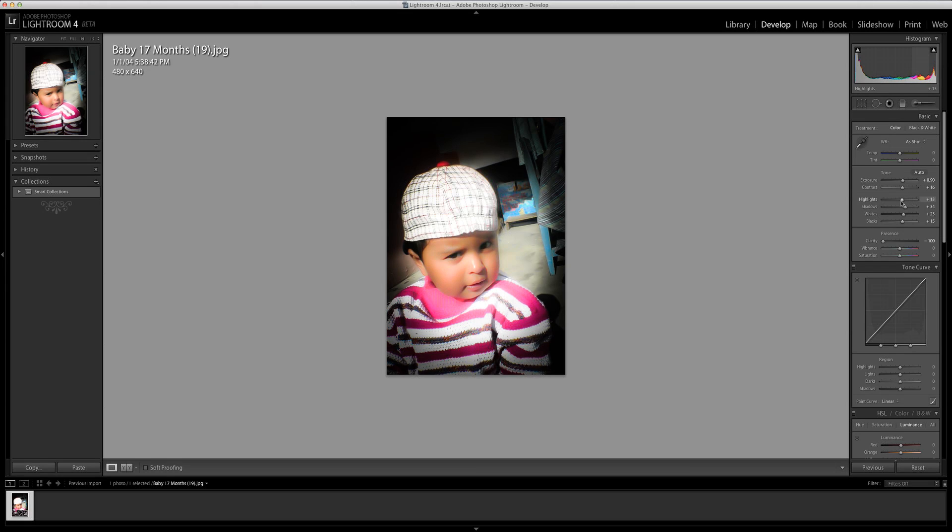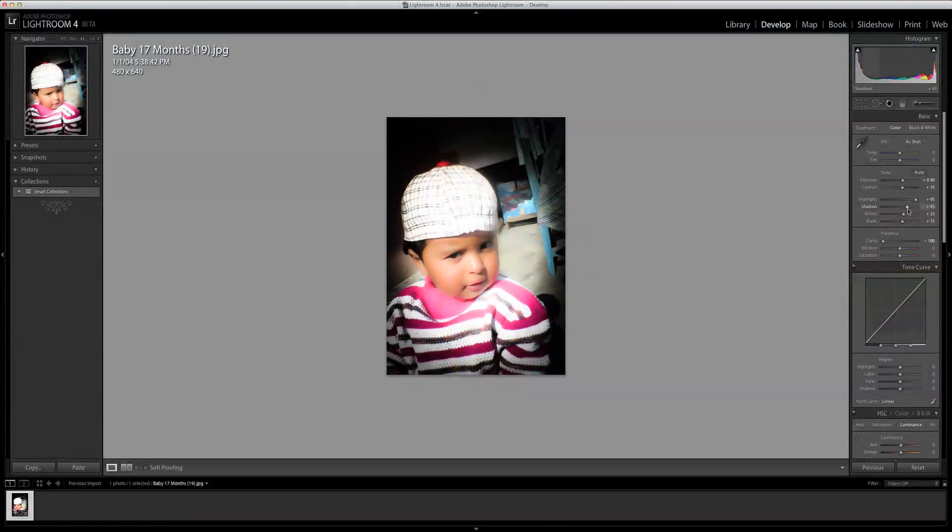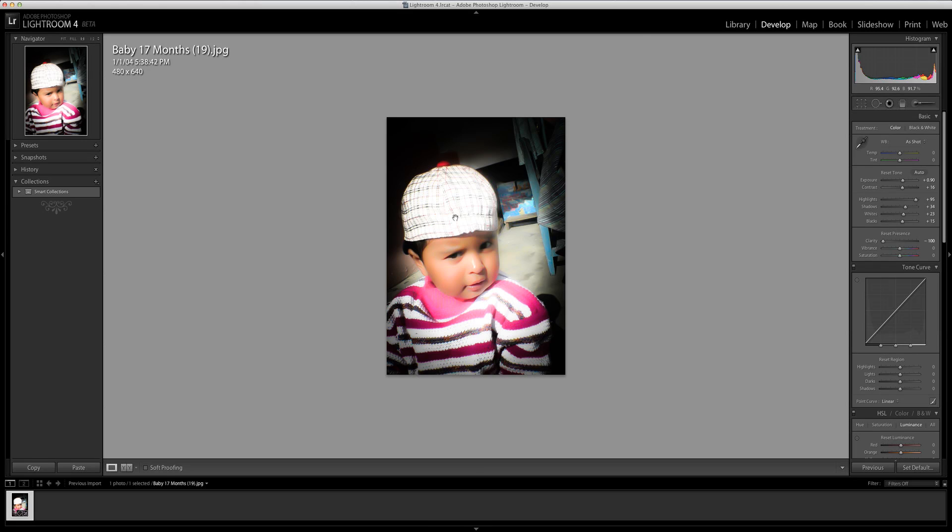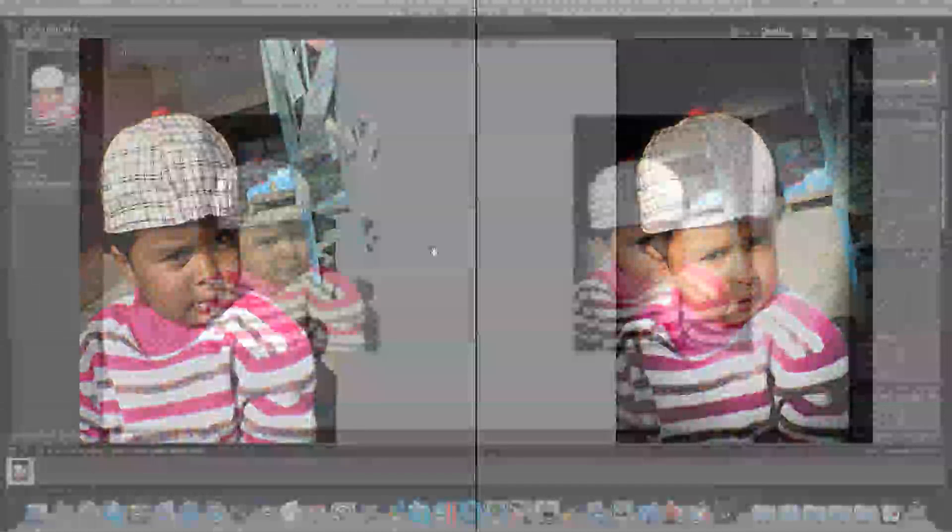We've been playing around with highlights, shadows, whites, and blacks. Adjusting these features we're going to have a very drastically changed picture. This is what we've achieved so far. I must tell you that we haven't used all those developed features, so by using very limited features we have changed this picture into this.